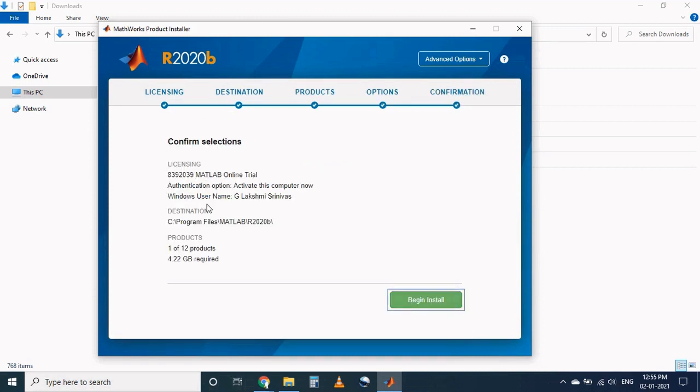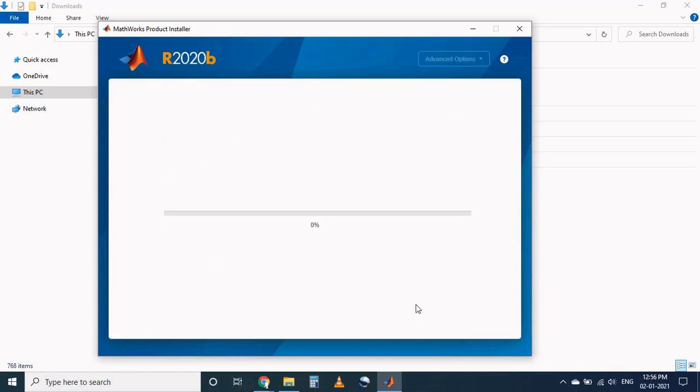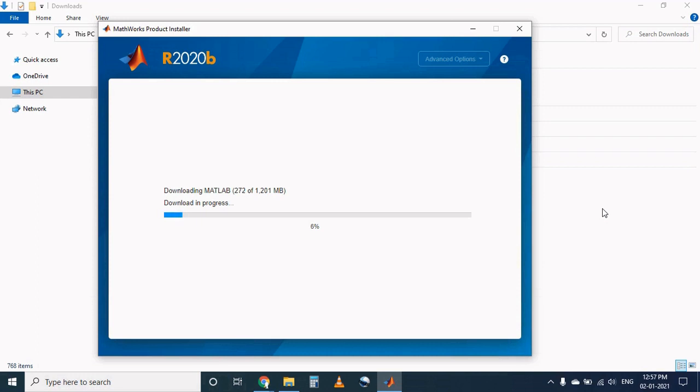In options if you want to add shortcut to the desktop, click on this checkbox and press next. In the confirmation page we are selected only one product out of 12 and it requires 4.22 GB. Now after this confirmation please click on begin install. Now installer starts downloading the process. Once the downloading process completed, the MATLAB automatically starts the installation process.